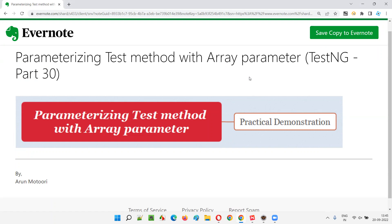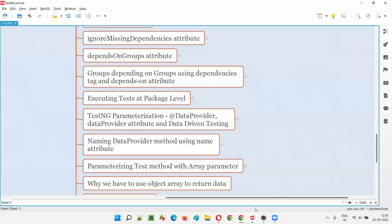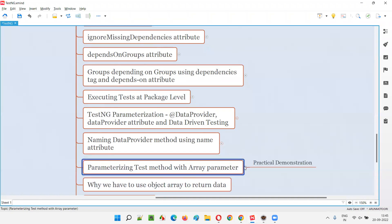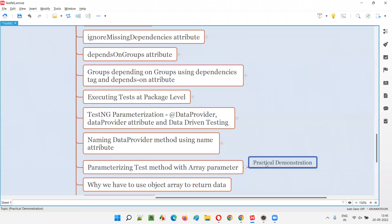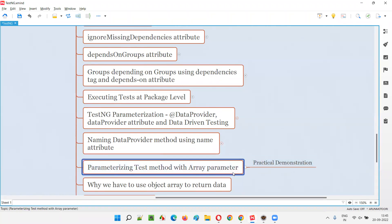Let me practically demonstrate this for you so that things will be more clear. So parameterizing the test method using array parameter — practical demonstration. Let me directly jump onto the practical code so that you will understand what this array parameter is and what it is actually replacing from the previous approach.